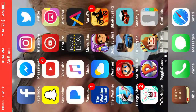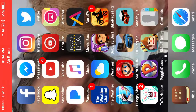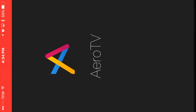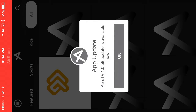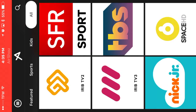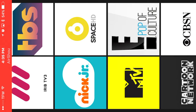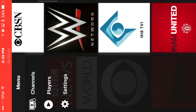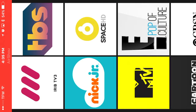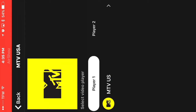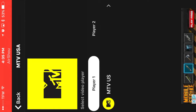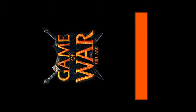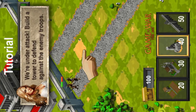Alright, without further ado, let's go ahead and check out Aero TV. So this one is where you're going to get your live TV apps. They got MTV, WWE. Now, what you need to be careful with on this one — they got Player 1 and Player 2. Sometimes they'll have MTV UK — you're going to want to click on US. If they don't have it, go to UK. I'll show you in just a second.